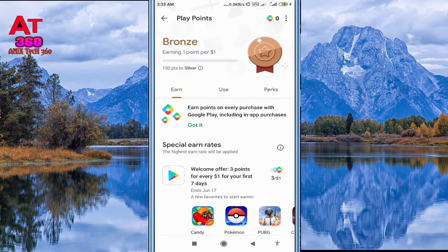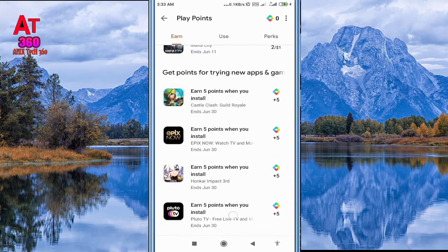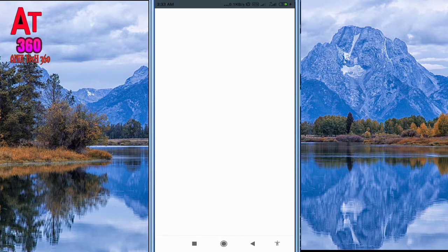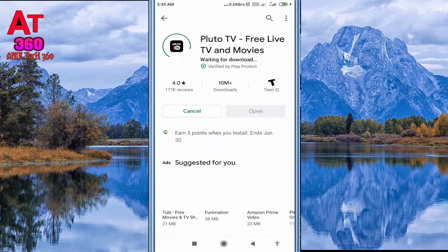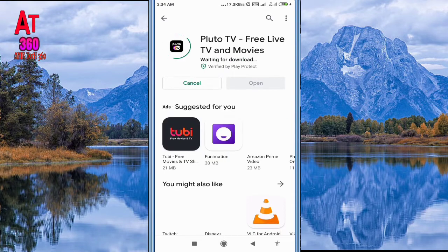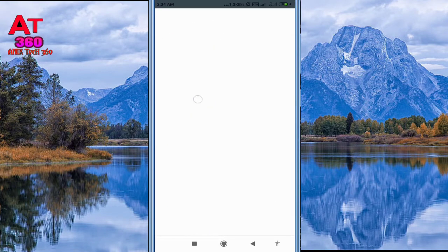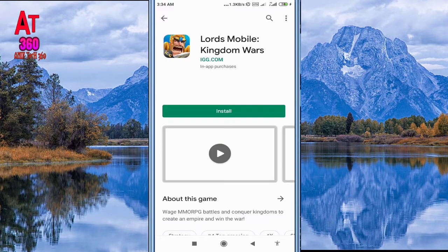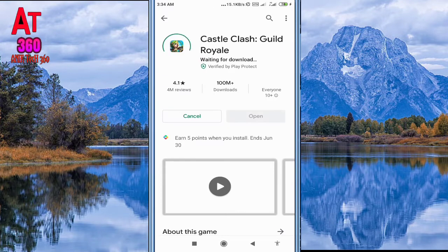Now click the slider and click Play Points, then join for free. You will see lots of offers. Scroll down and you can see offers like if you download an app you will get 5 points. Just click it and click Install, then cancel it, but you have still got the points.